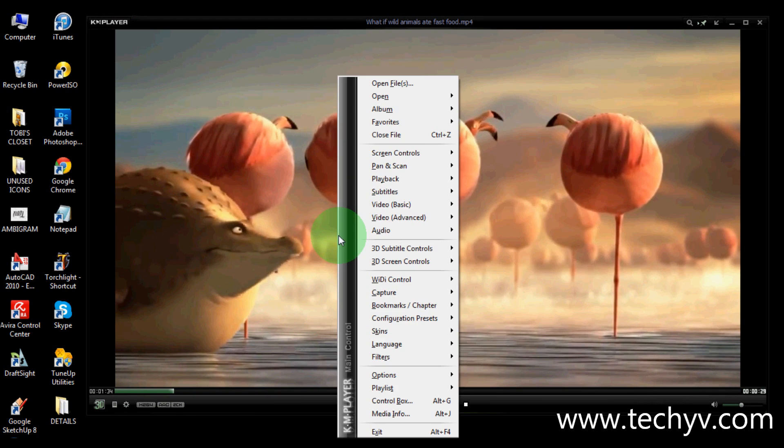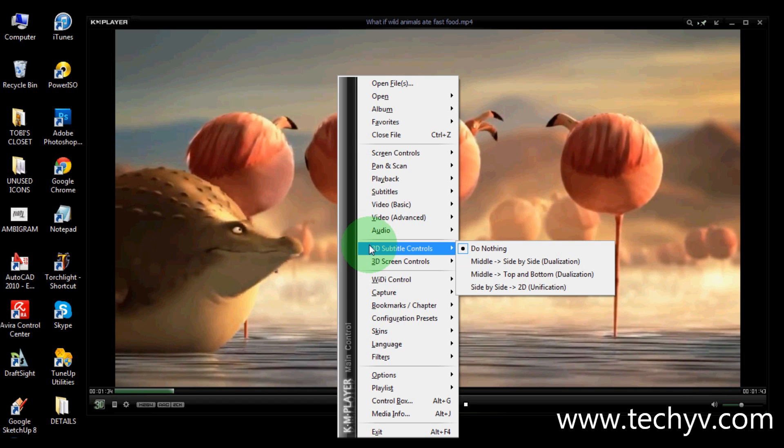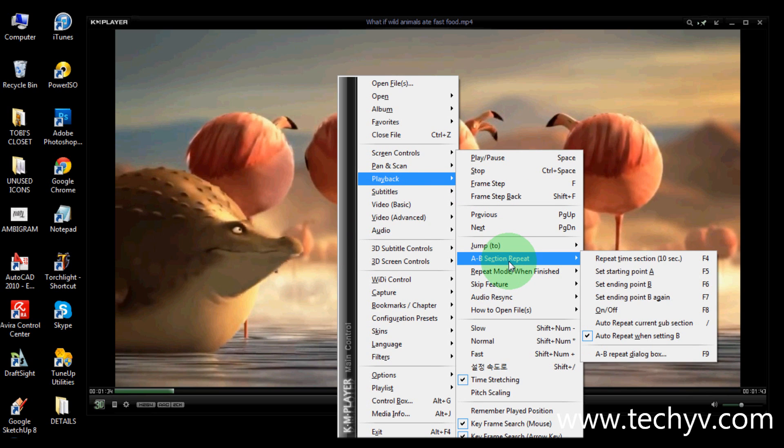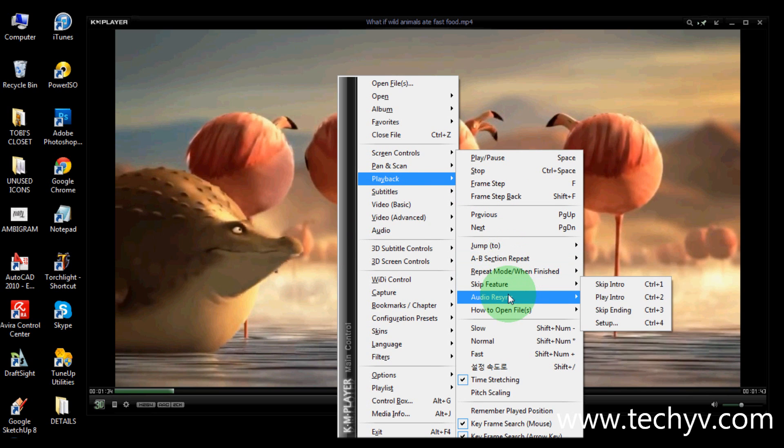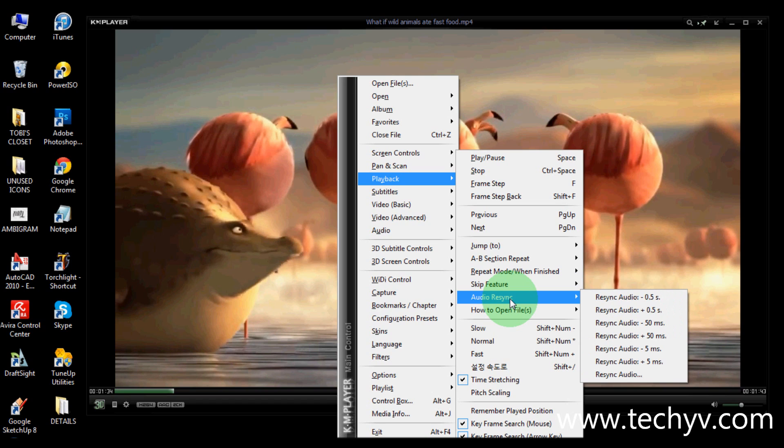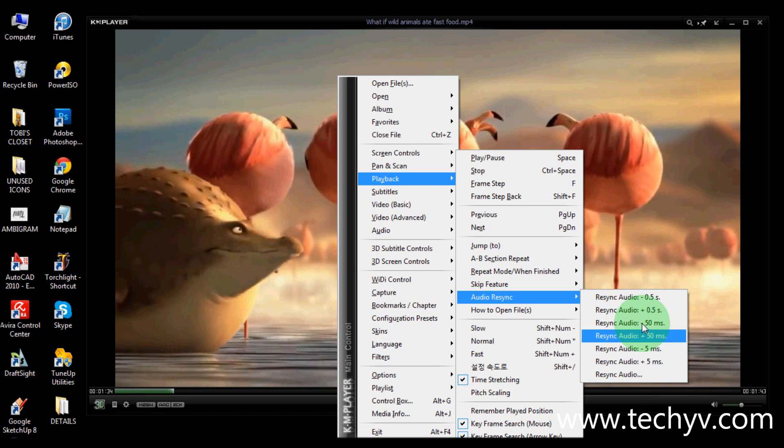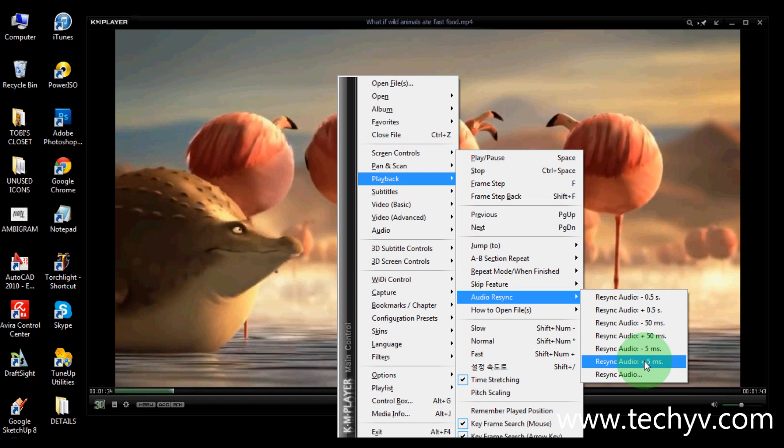Sometimes your video's audio might be delayed or out of sync. So with KM player, you can re-sync your audio. So you just go to playback and go to audio re-sync. And you can choose from these options here. We have plus 0.5 seconds to plus 5 minutes.